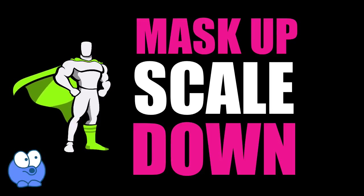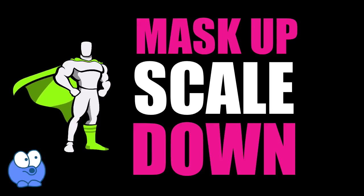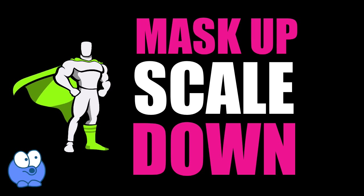Hey students, welcome to the Mask Up, Scale Down, Green Sock Animation Image Effect.